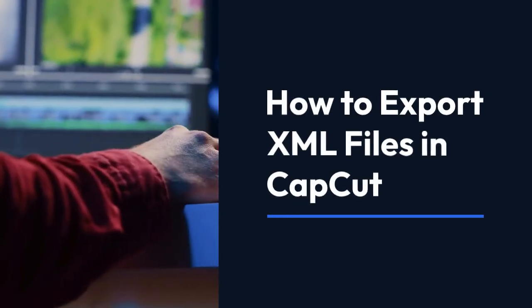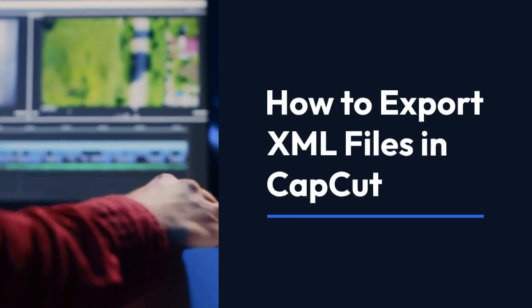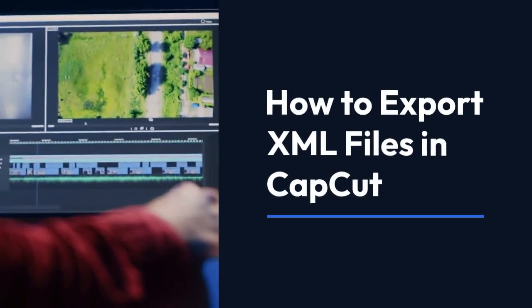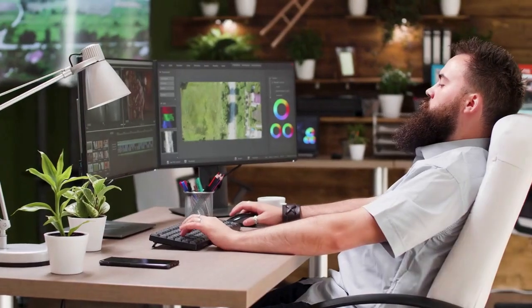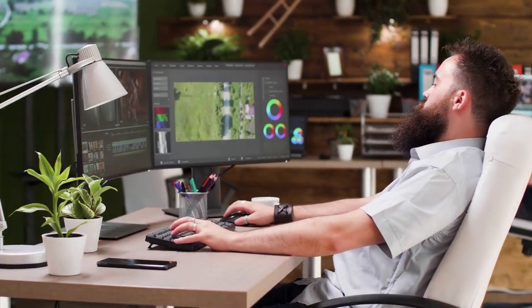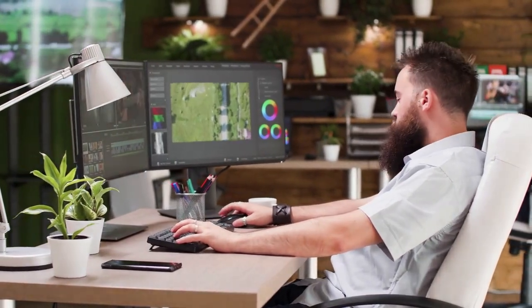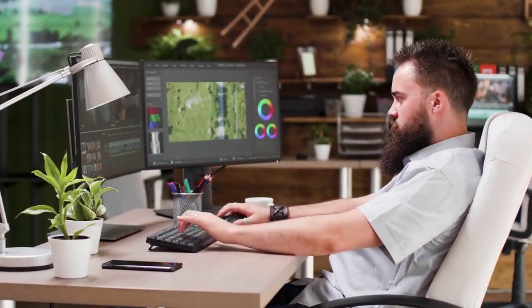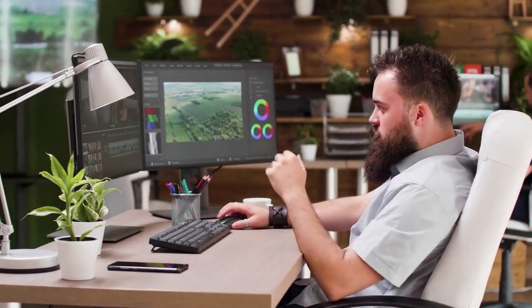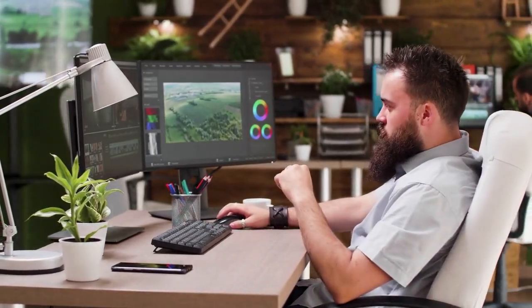We're going to explain how to export XML files in CapCut. Unfortunately, CapCut doesn't directly support exporting projects as XML files. CapCut's primary function is video editing, and its export options focus on common video formats like MP4, MOV, and GIF.